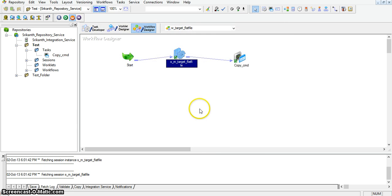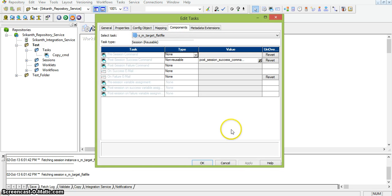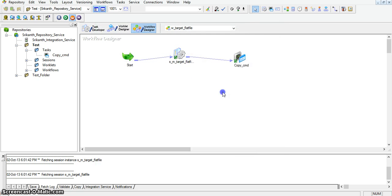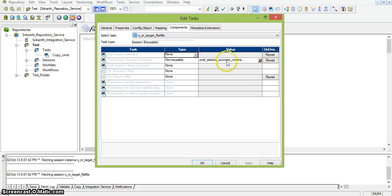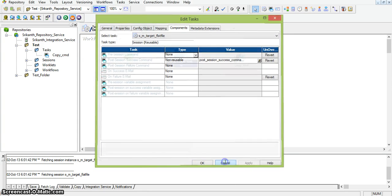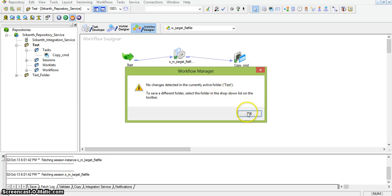It is all about the ordering of the commands and tasks. If you place the command task here, once the session runs successfully the command task will be executed. Instead of giving a new command, we can also select the command in the Components tab by giving the type as Reusable. Here, once the session successfully completes, the task will be executed. We also have another property for session failure — if one of the sessions fails, we can also use the command task for copying or moving files from one location to another.